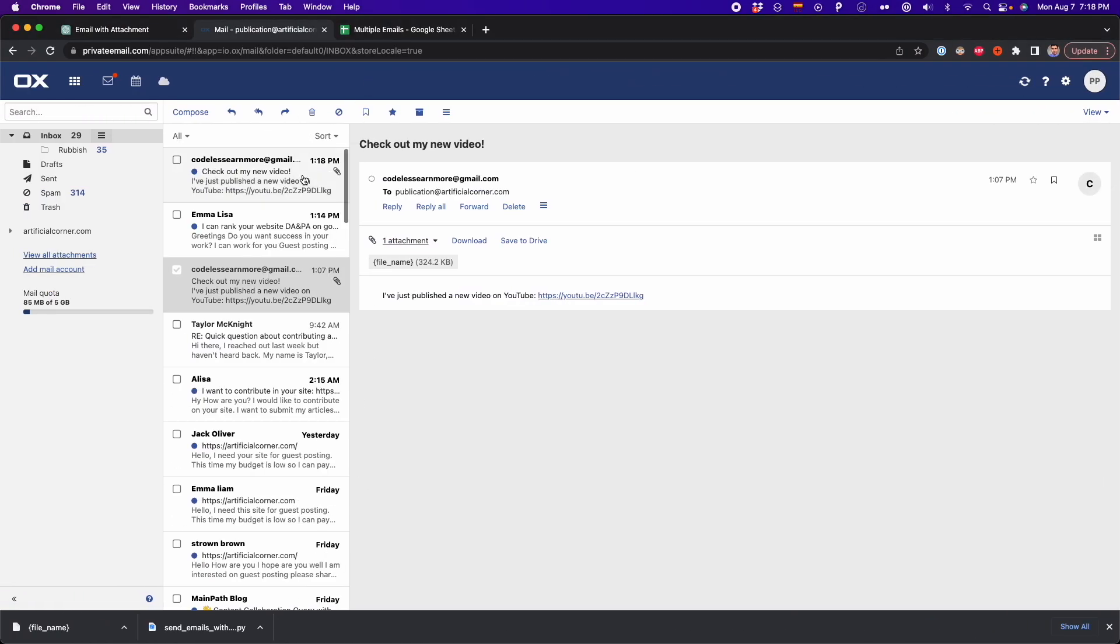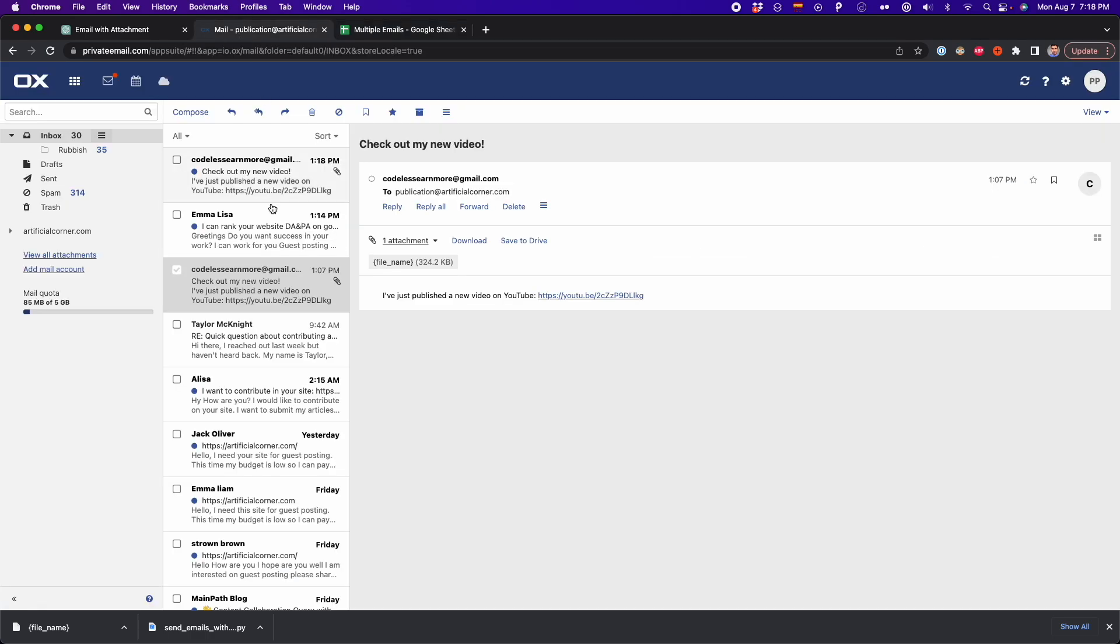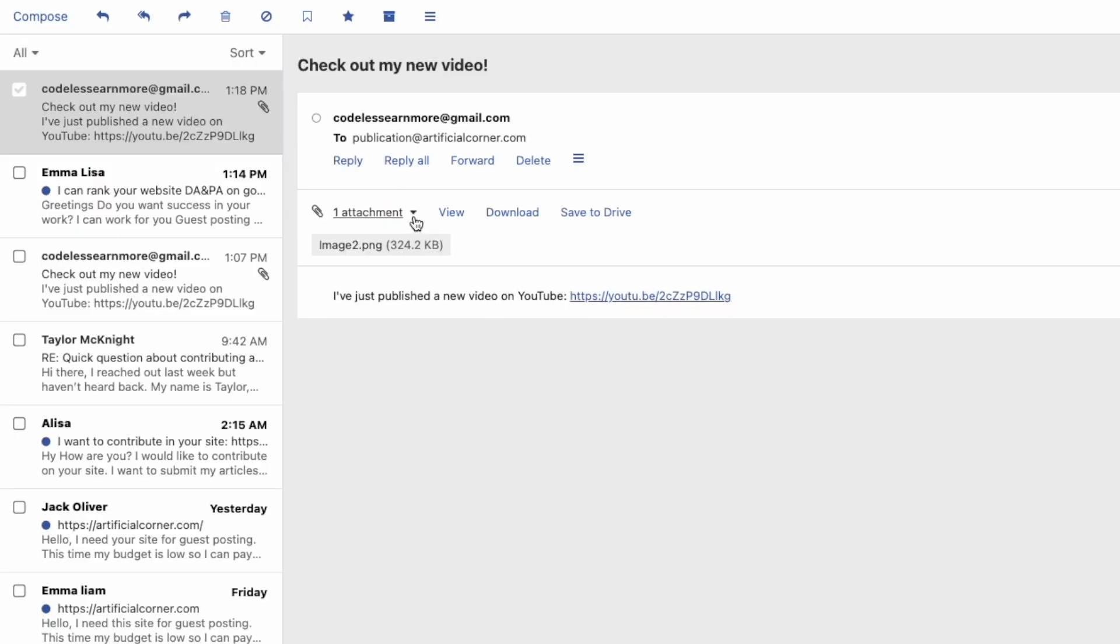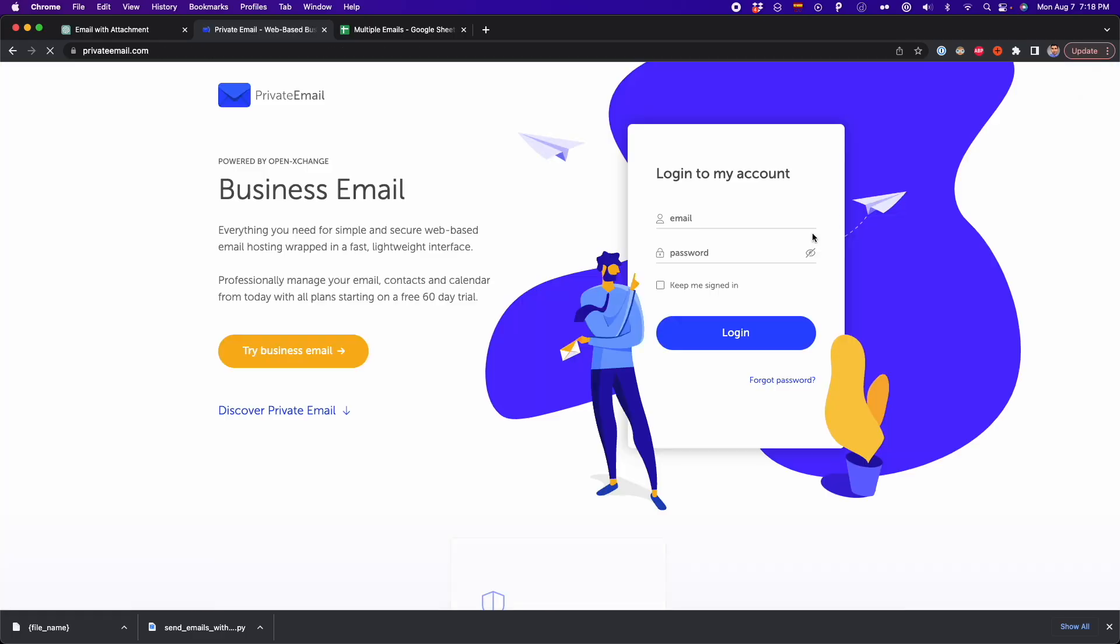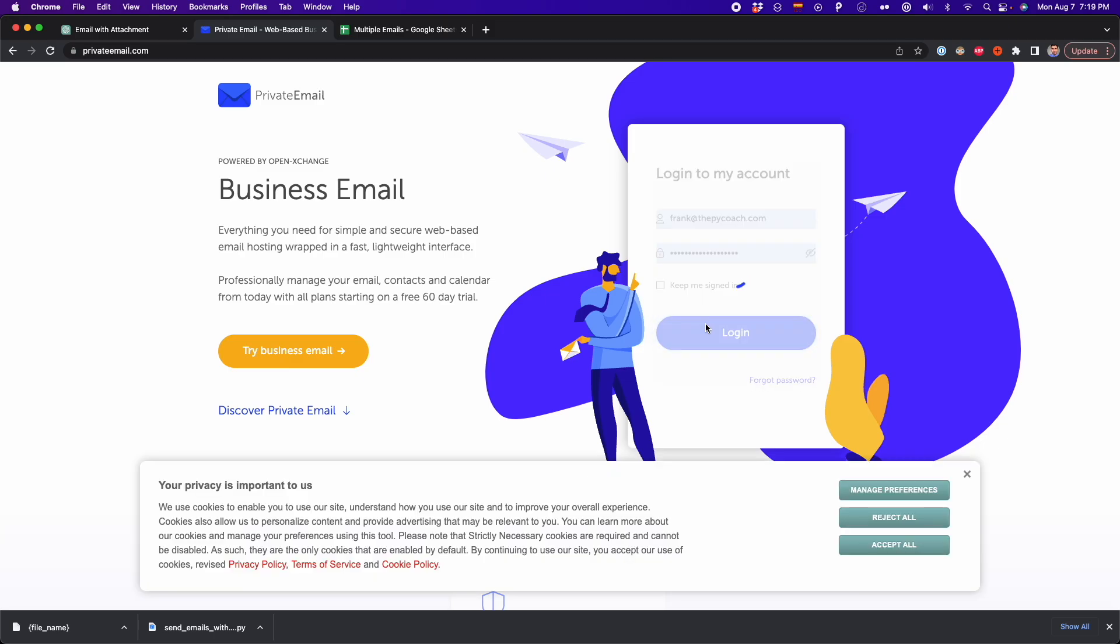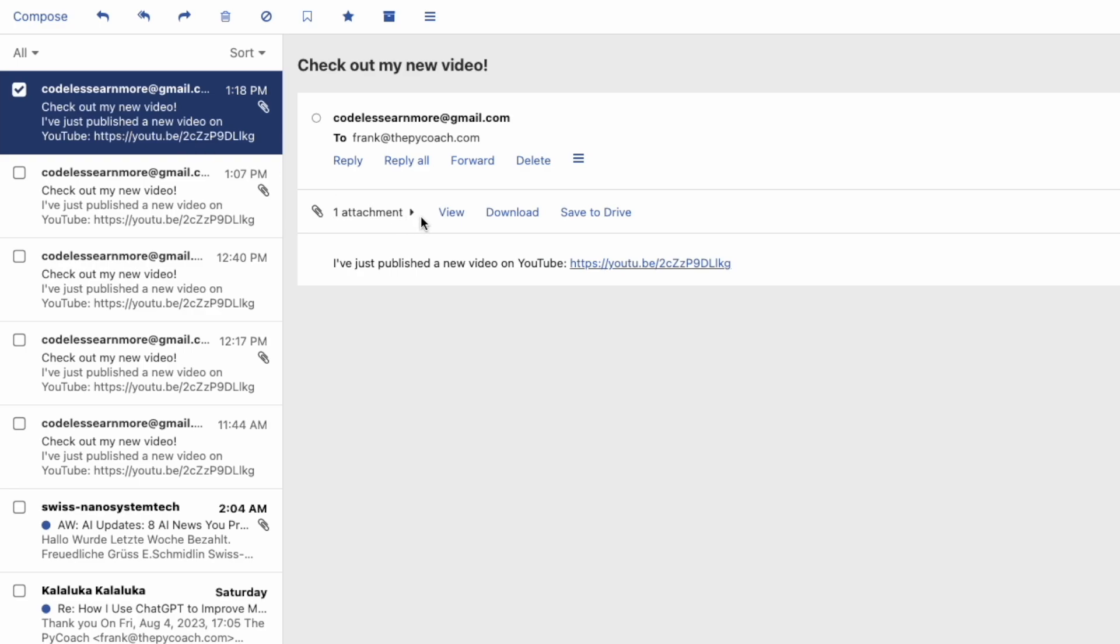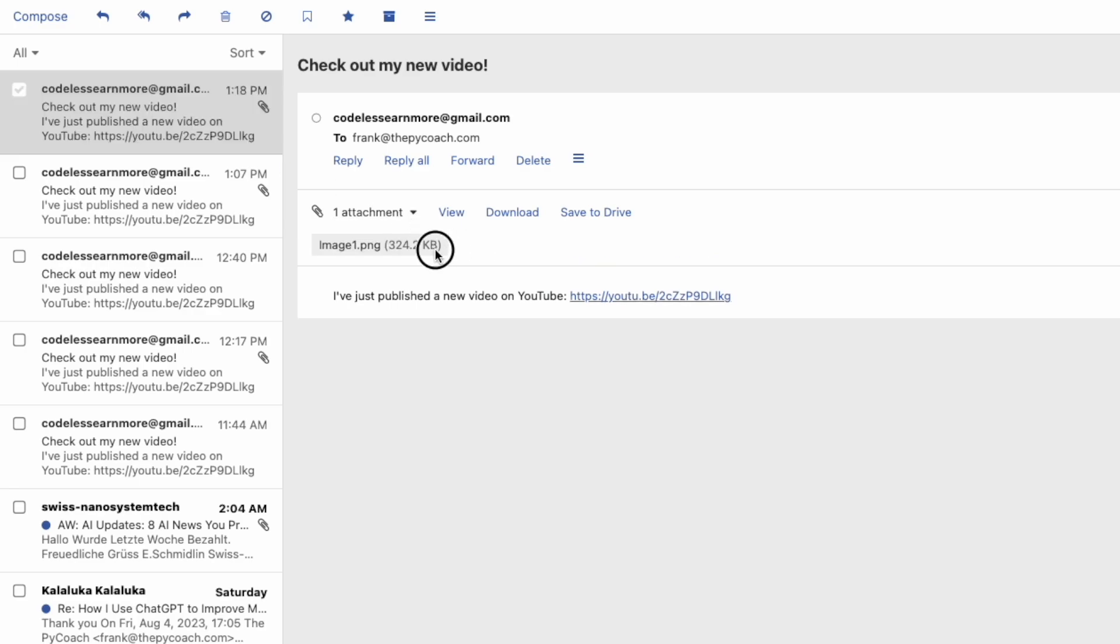So I go to one of the emails that are listed here in this CSV file. In this case, this second email that is publication@artificialcorder.com. And here I have that email and I have image2.png. And this is the right attachment that we specify on the CSV file. Now I log in on my first email. And we should get here the same email, but with image1.png. And that's exactly what we got. So image1.png.